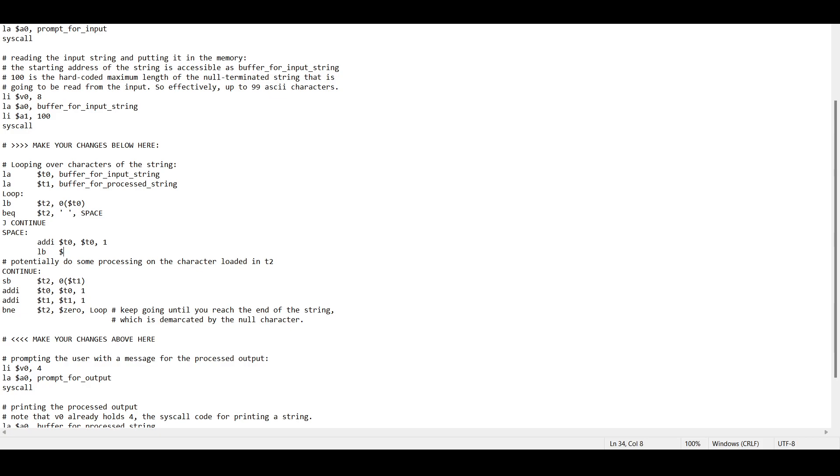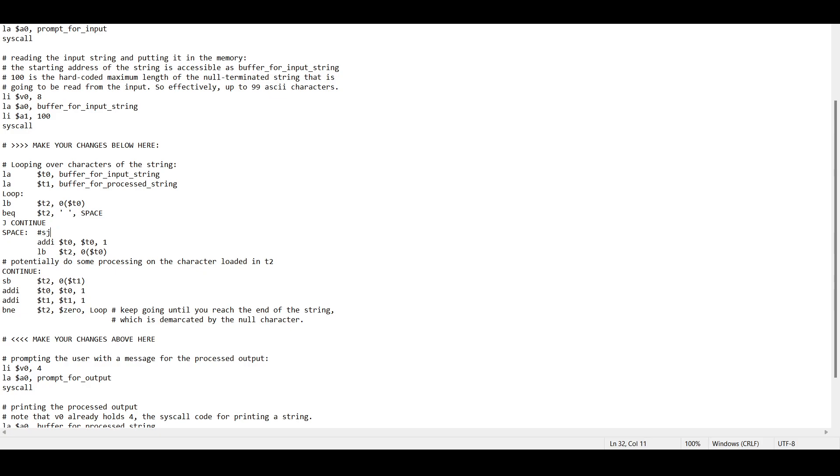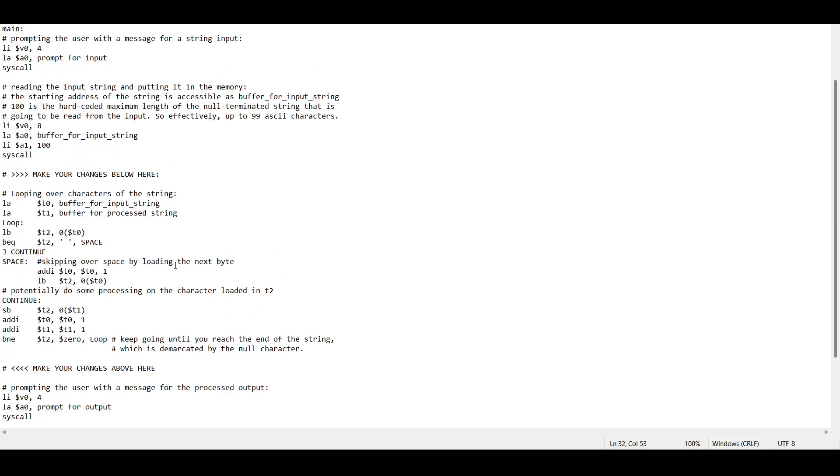So we just need to upload it, so lb t2, bracket, 0, comma, t0, and essentially we'll just restore this byte. So essentially all we're doing here is skipping over the space by loading the next byte, and essentially all we've done here is we've removed spaces.